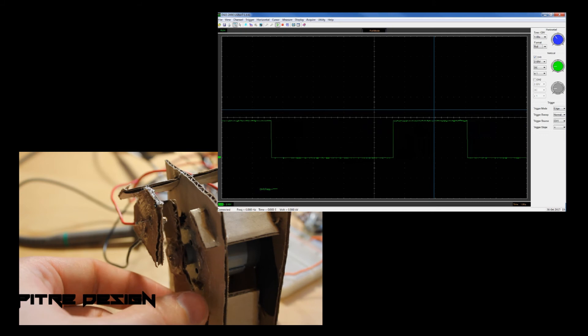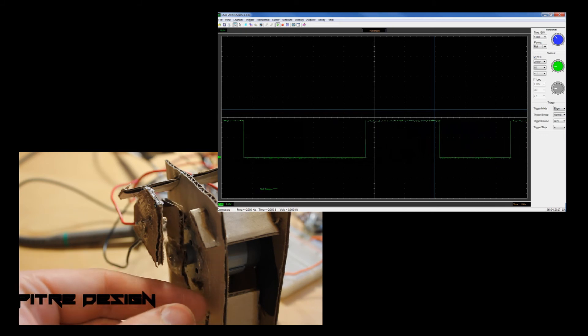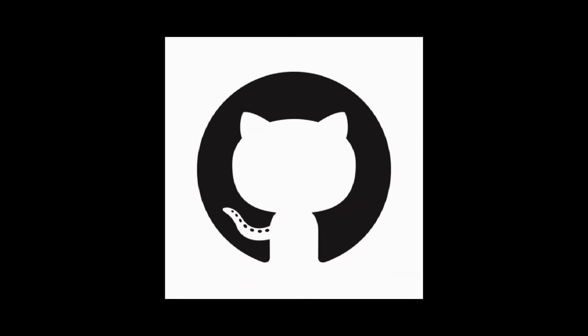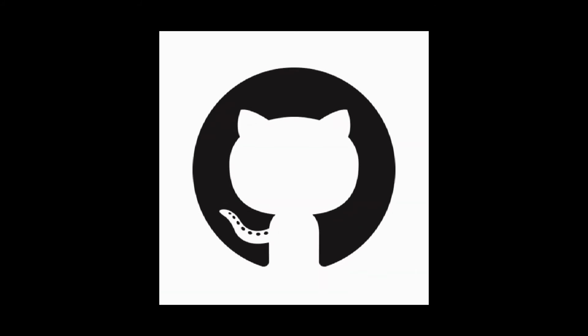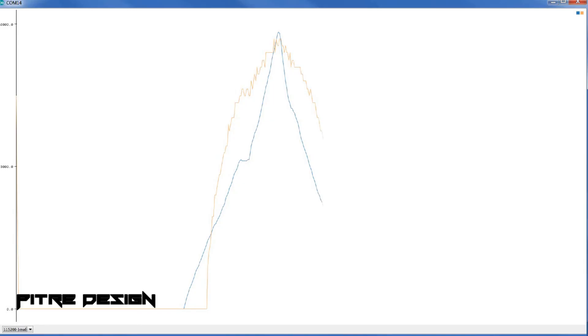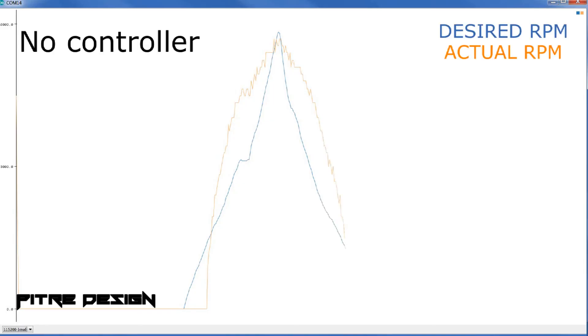So just for your information, I'm going to be posting the Arduino code on GitHub when I have the chance. Hopefully it's up by the time you get to this video.